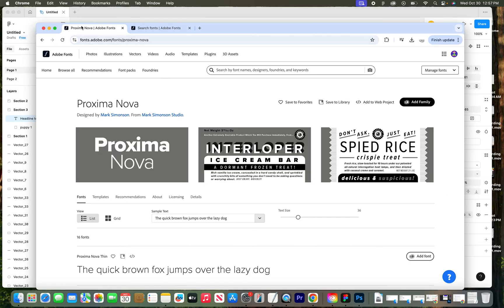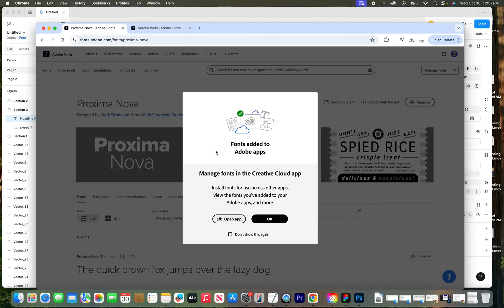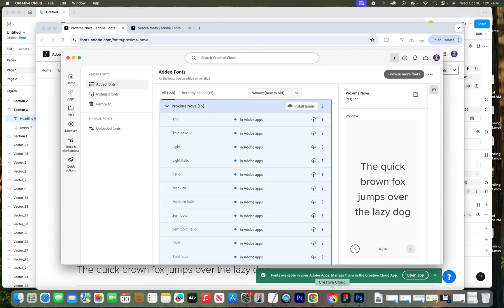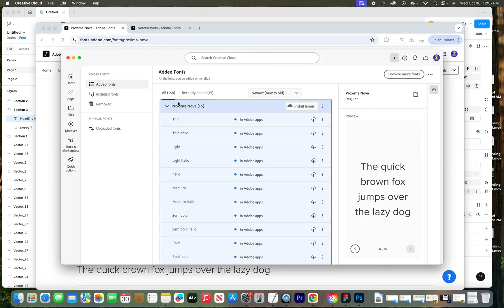I have already identified a font I'm going to install to use in Figma — it's called Proxima Nova. You can see there's a button on the right that says "Add Family," so I'm going to click that. It now says "Manage fonts in the Creative Cloud app" to open the app, so I'll click OK and go open the app. I now see Proxima Nova in my Creative Cloud app.